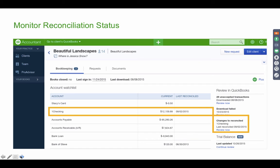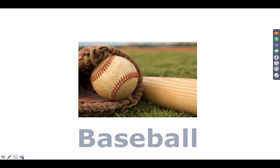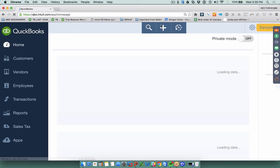You can also see whether the books are closed, and on the right side you can click Review Now to go straight to any items pending review. If you inactivate a client — by going to Edit Client and selecting Make Inactive — it only hides them from your QuickBooks Online Accountant list. It does not close the company file, stop charging the client, or remove the client's access. It simply hides them from your list.